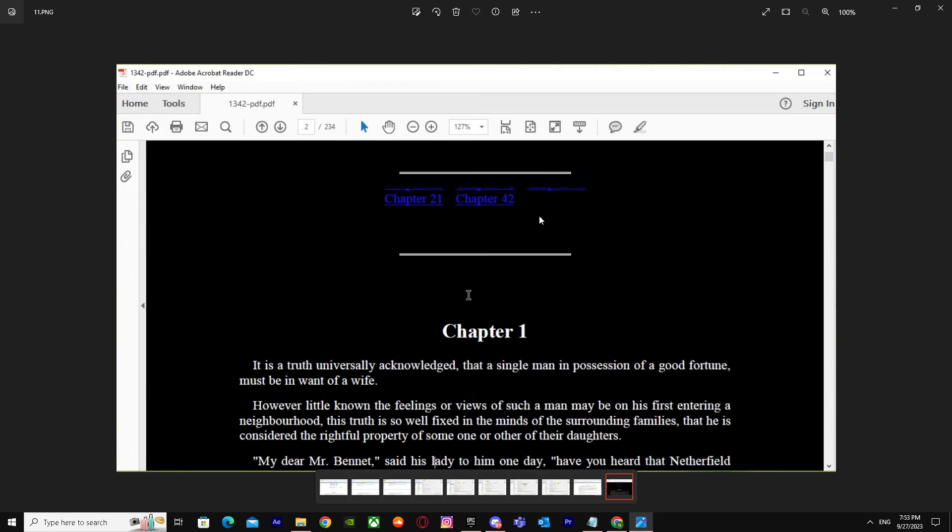Yeah, that's basically it on how you can convert background colors in a PDF. I hope I helped you guys out. Peace.